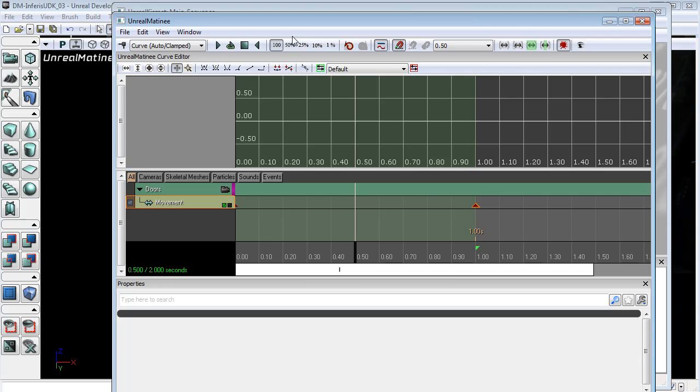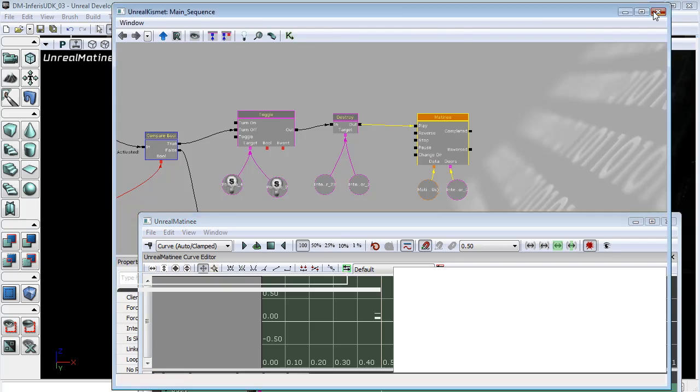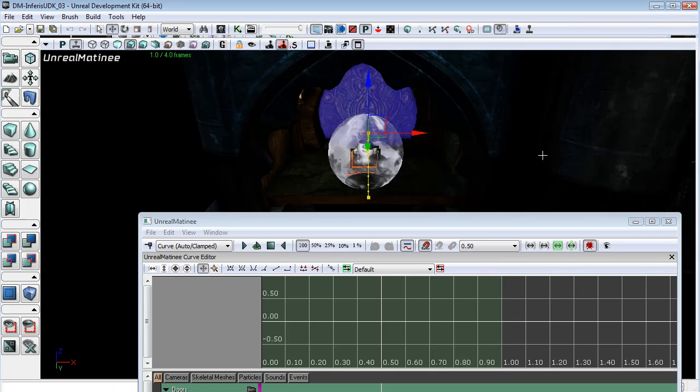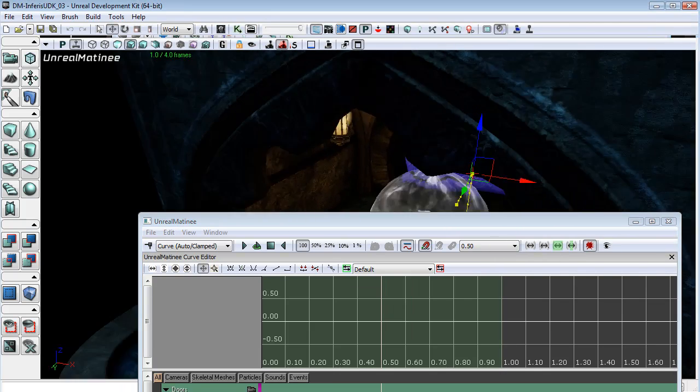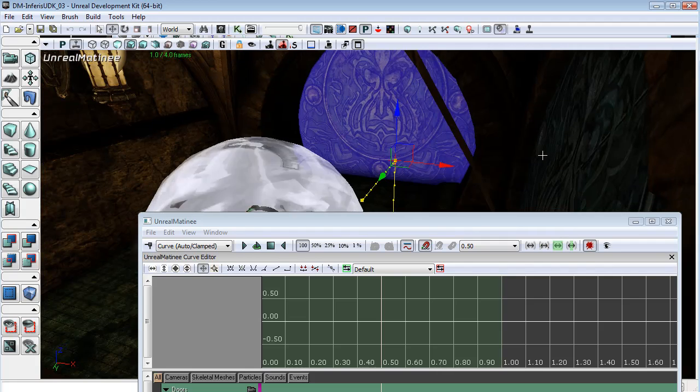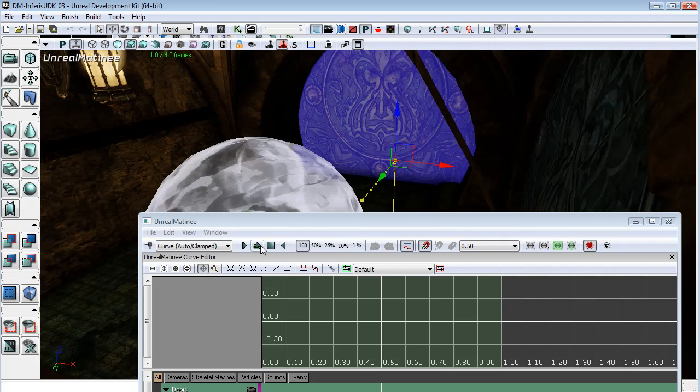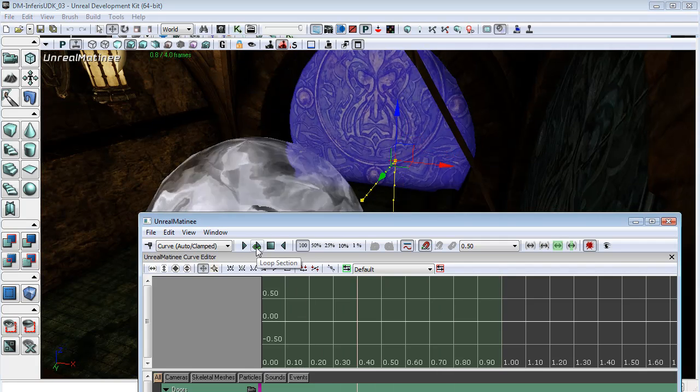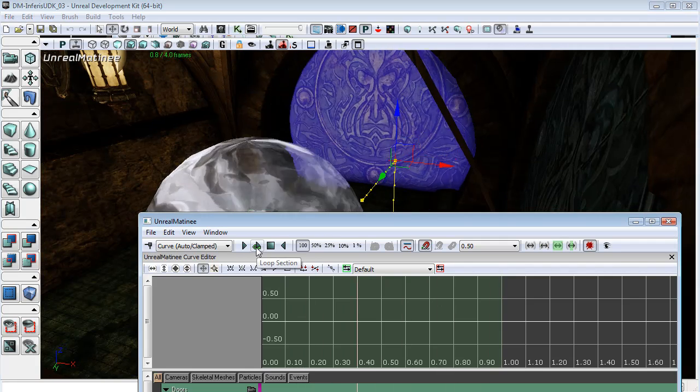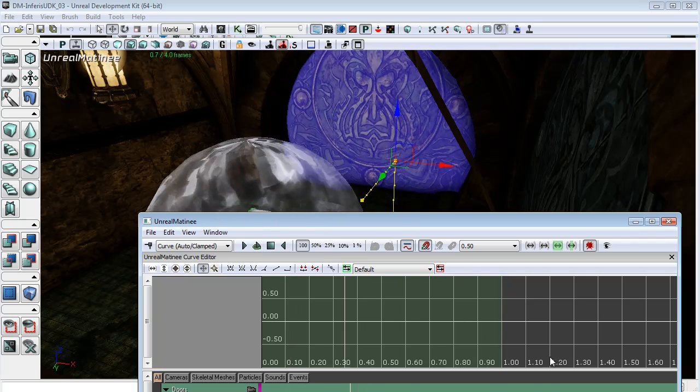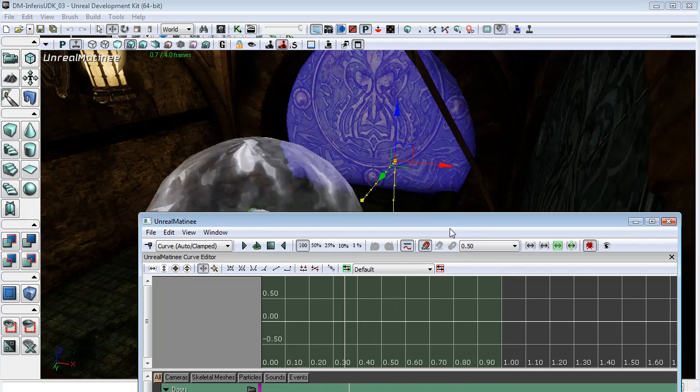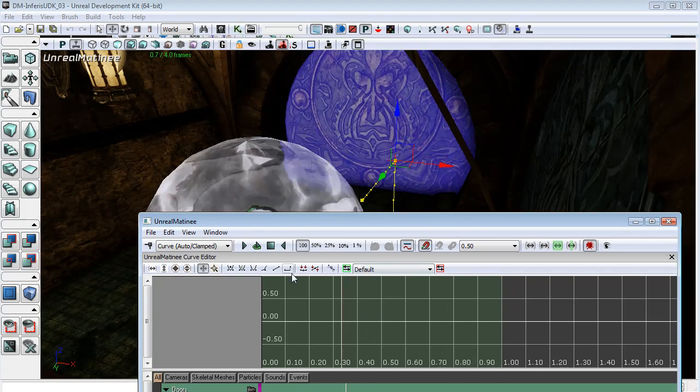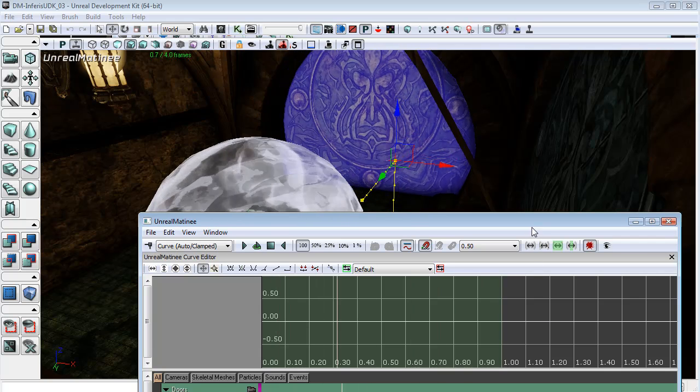And now if we look at our door and hit loop... And that's because the actual section is still set to one second.